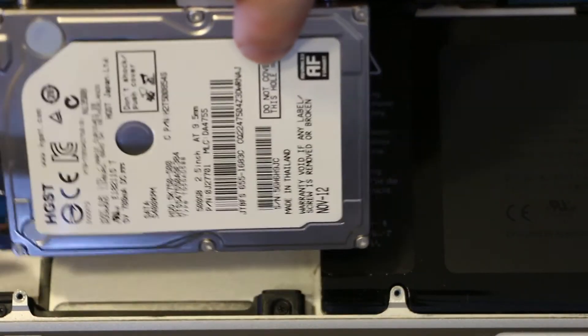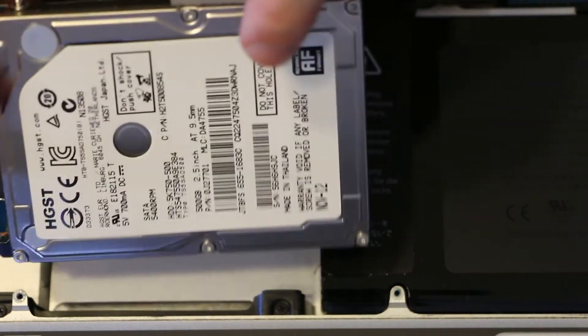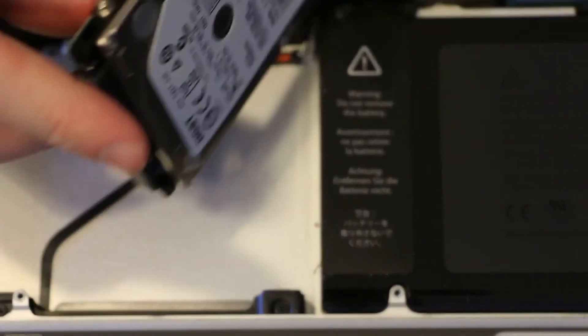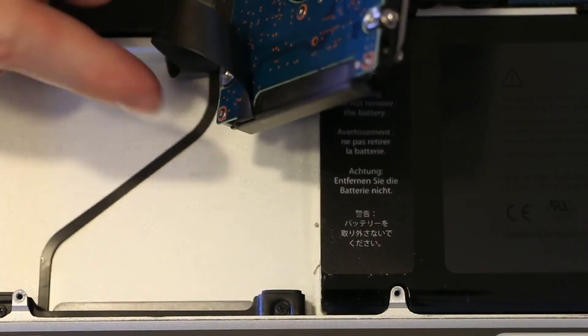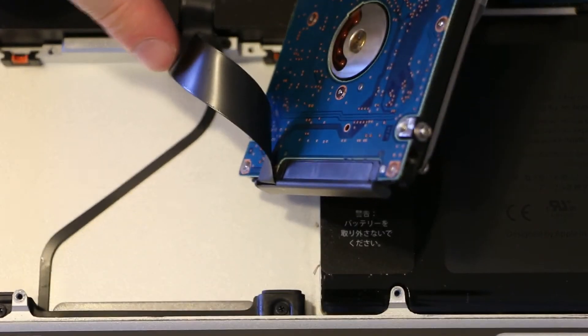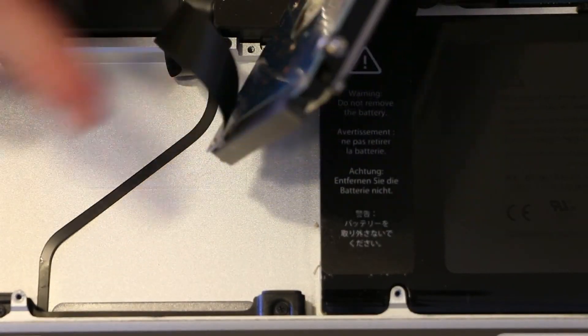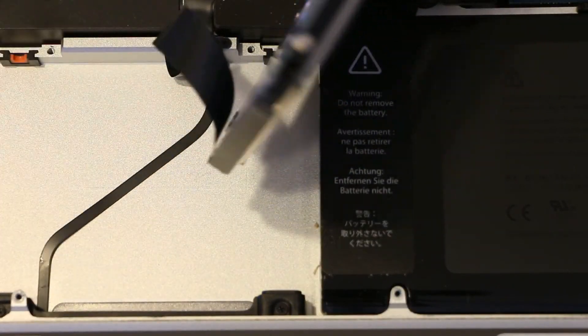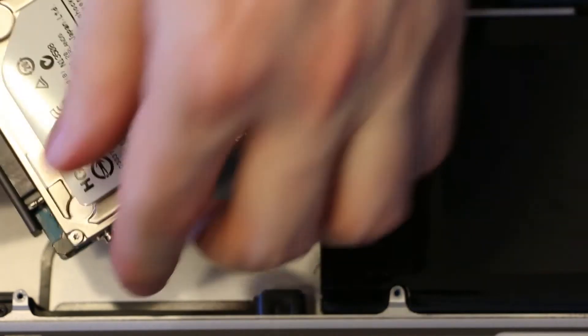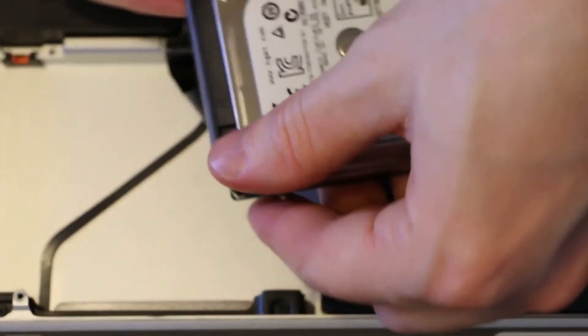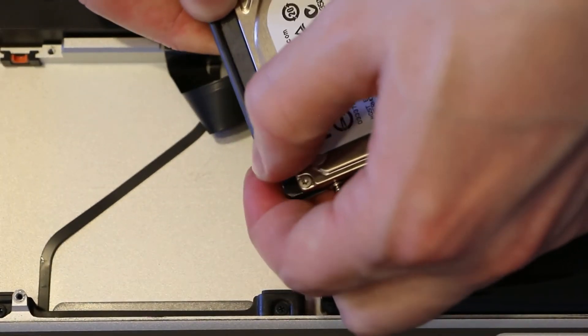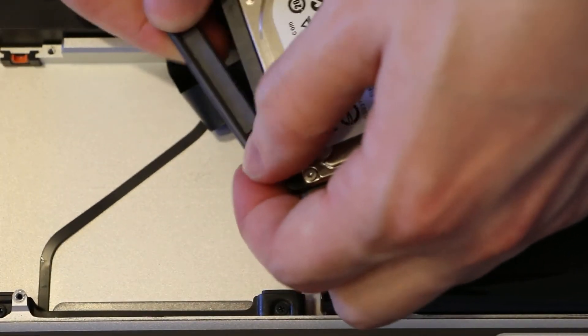And the drive will come out after you pop those two but your ribbon cable is underneath and people do break these so don't just rip it out because you will destroy the cable. Either side, wiggle, wiggle, wiggle, pop.